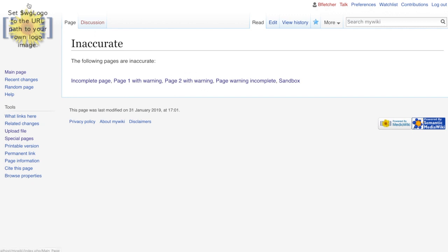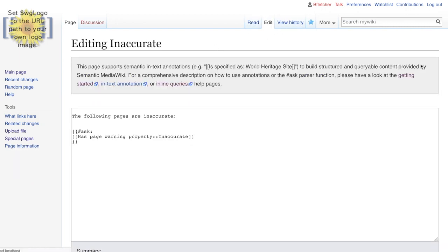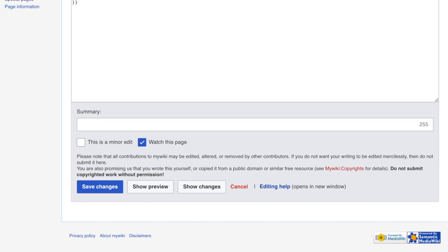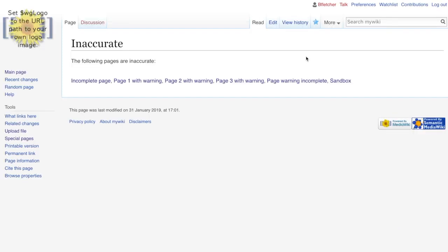So if we go over to the page, we should see page three. But what we need to do is refresh this. We sometimes have to force a refresh. Nope. So that didn't work. So what we do to force the refresh is go in, edit, save changes. And there you go. There's the third one.